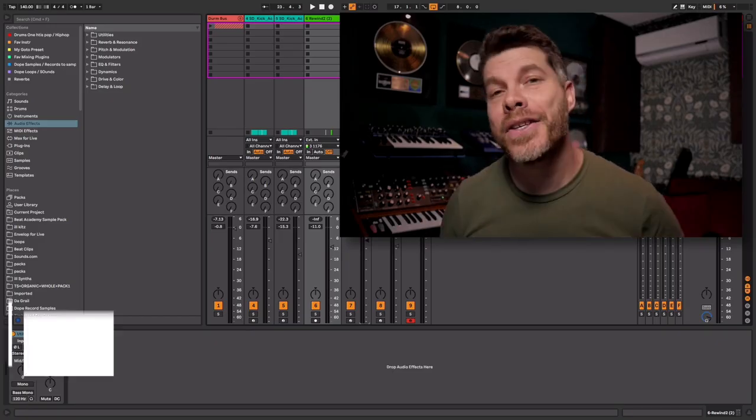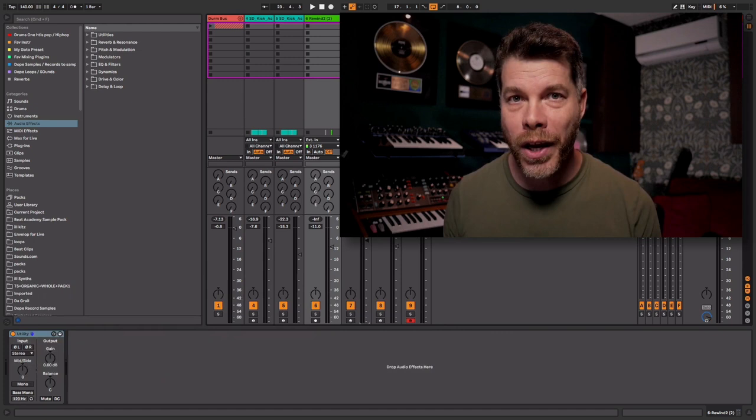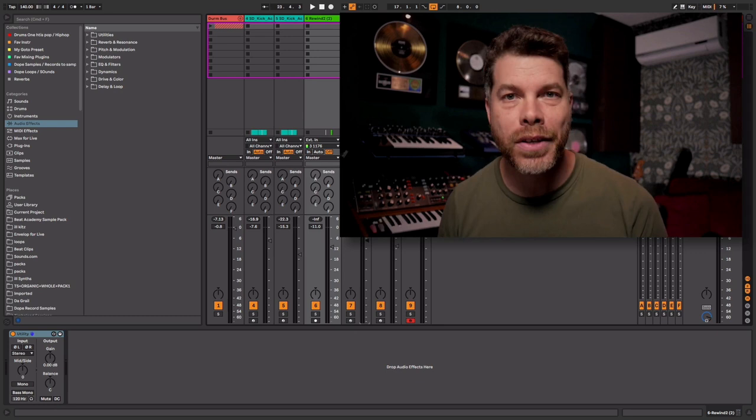Hey there, this is Ill Factor from BeatAcademy.com. In this video, I'm going to reproduce the song Rumble by Fred again and Skrillex and share some music production tips along the way. Be sure to watch the whole video because I have a really special gift that I'm excited to share with you. Let me show you the finished product and I'll walk you through every step of the process.